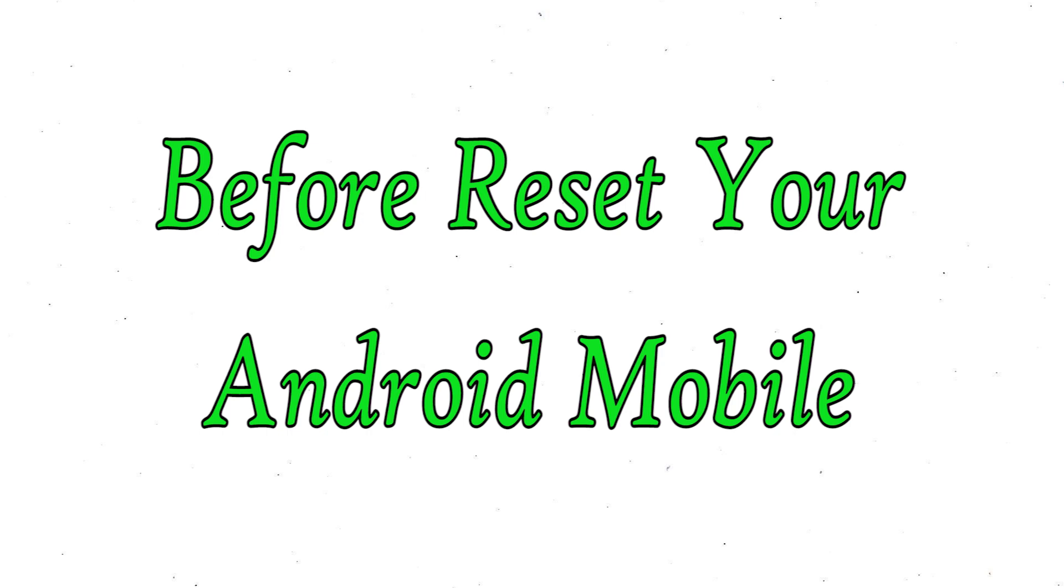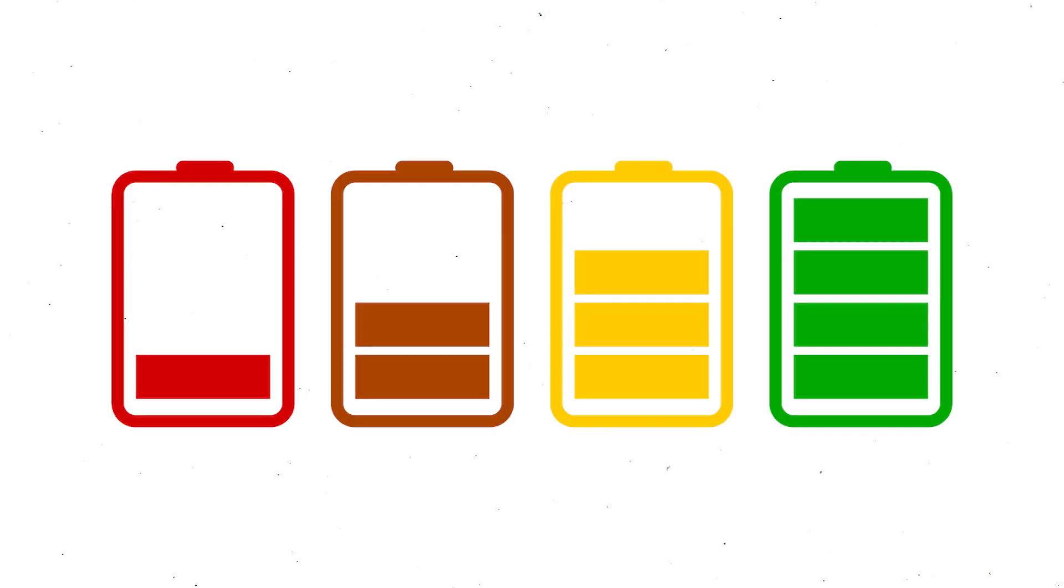Before reset your mobile, make sure the battery is properly charged before resetting your mobile. If less than 50%, charge your mobile.